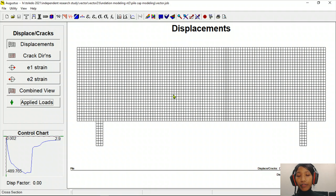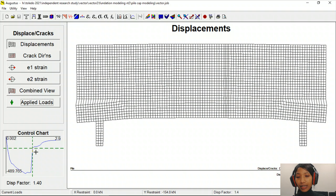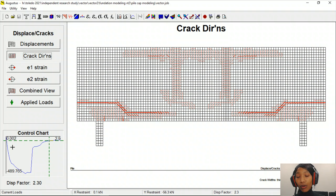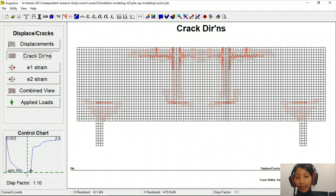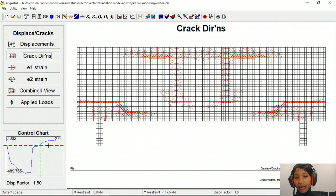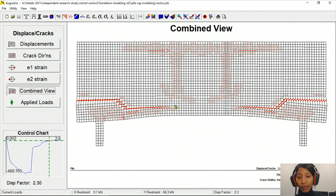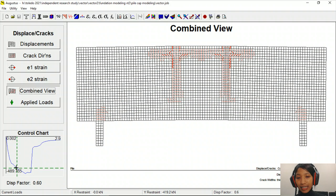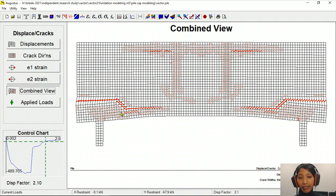We can see the deformation curve of the pile cap when tensile loading is applied, showing the deformed shape at each load stage. Once some members start to fail, the structure fails at that point. We can also see how cracks develop: at the beginning there are no cracks, but with increasing load stages, cracks form and propagate throughout the structure. They are most pronounced in certain locations. In a combined view, we can see both the deformed shape and cracks at each load stage.